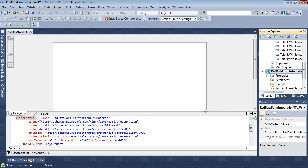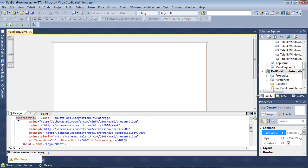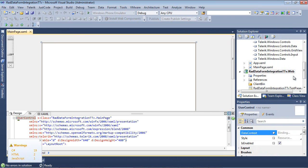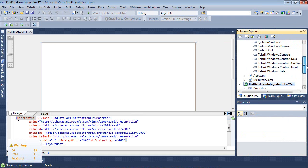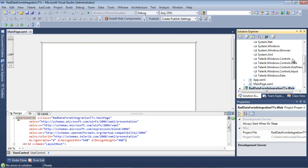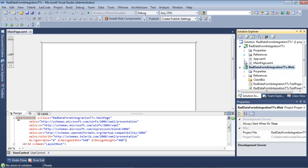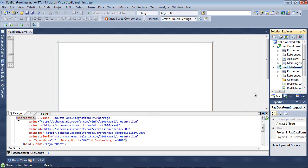Once our project finishes spinning up, we can scroll over to our References and we can see the controls that Telerik automatically added for us. So we have Telerik.Windows.Controls, we have the Data, we have the GridView, Input, and Data. So that's all of the references that we're actually going to need in order to integrate these two controls together.